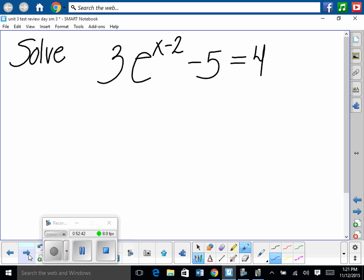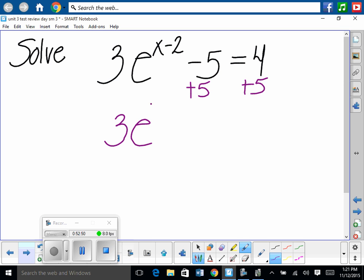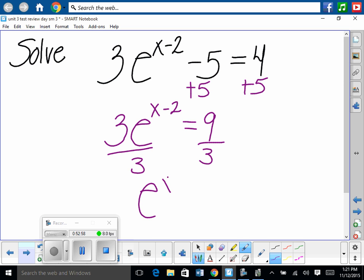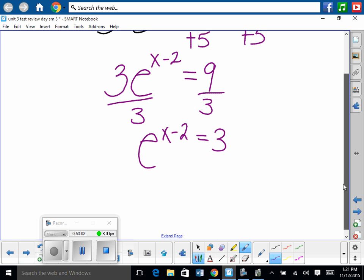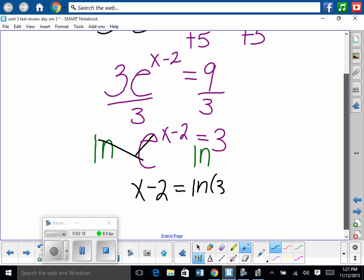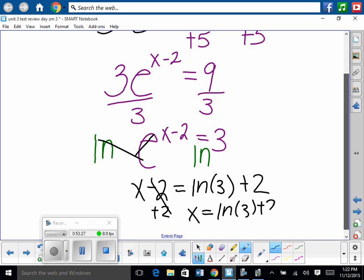Solve 3 e to the x minus 2 minus 5 equals 4. Isolate the exponential — add 5: 3 e to the x minus 2 equals 9. Divide by 3: e to the x minus 2 equals 3. Take ln of both sides — ln and e cancel: x minus 2 equals ln of 3. Add 2: x equals ln(3) plus 2. Type into your calculator: ln(3) plus 2 equals approximately 3.09.